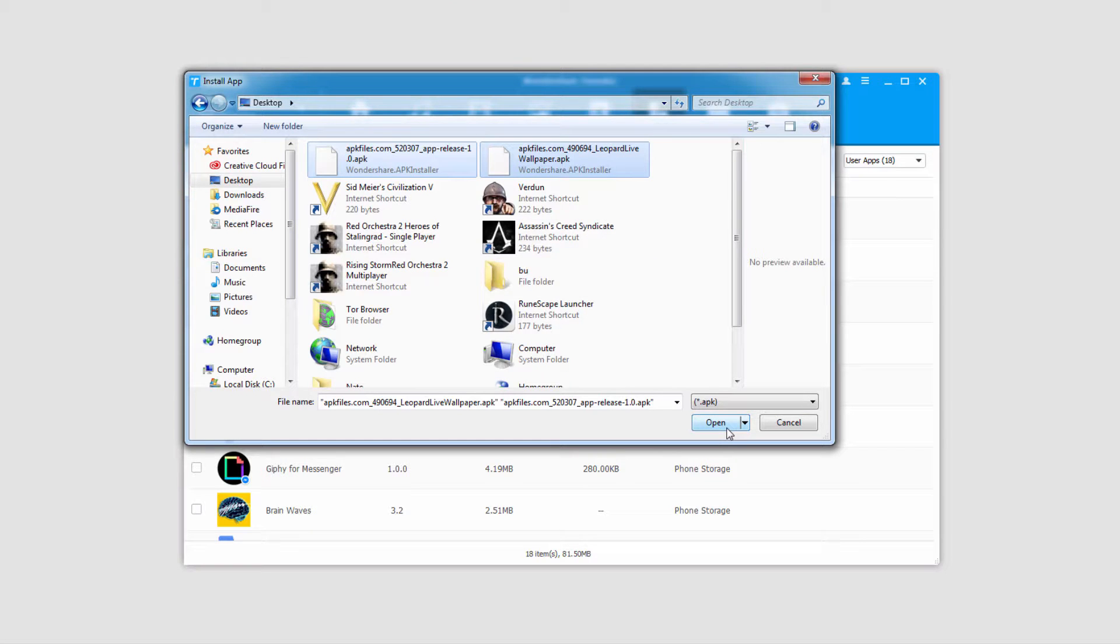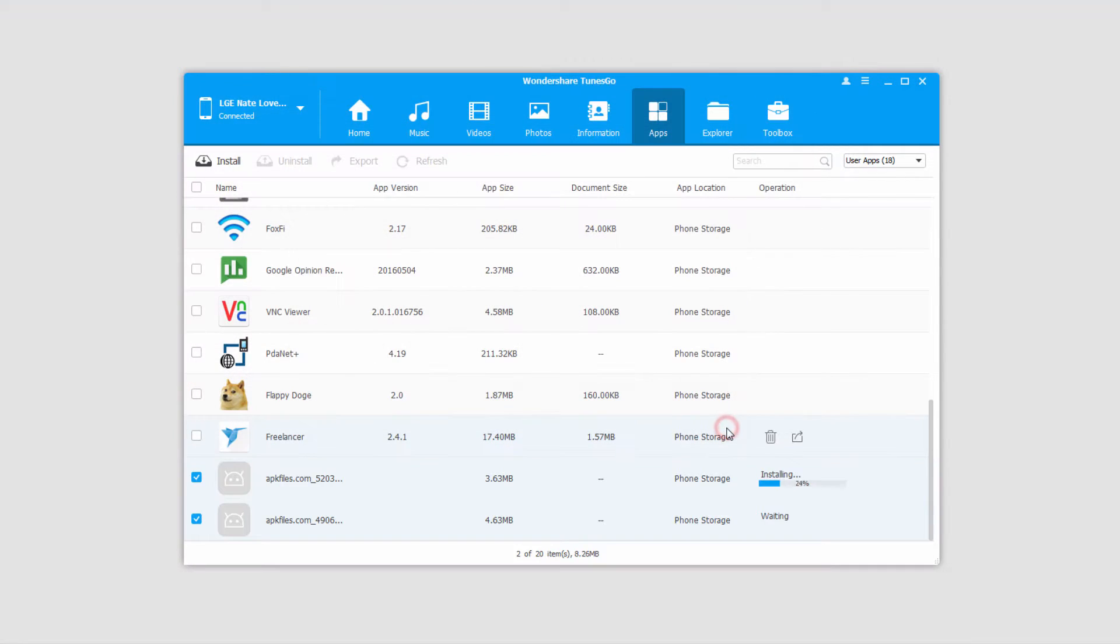I'll click on open, and it will start installing them and putting them on our device.